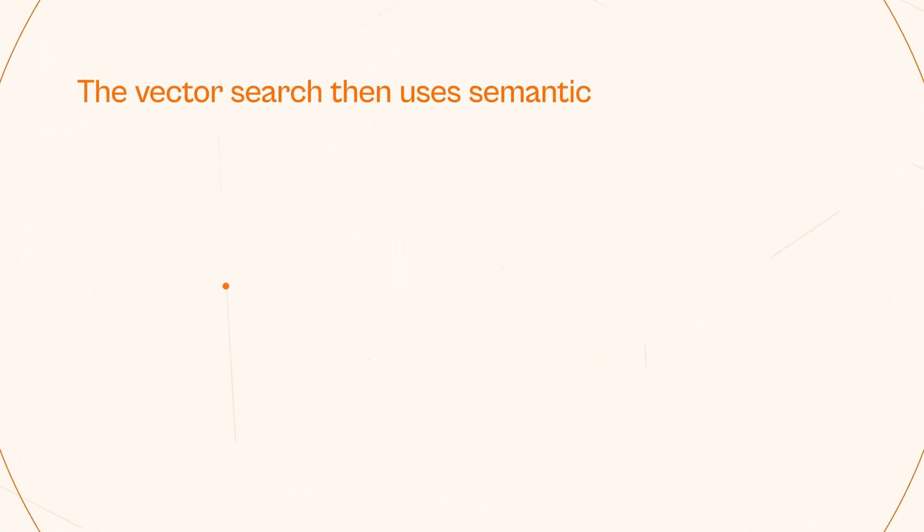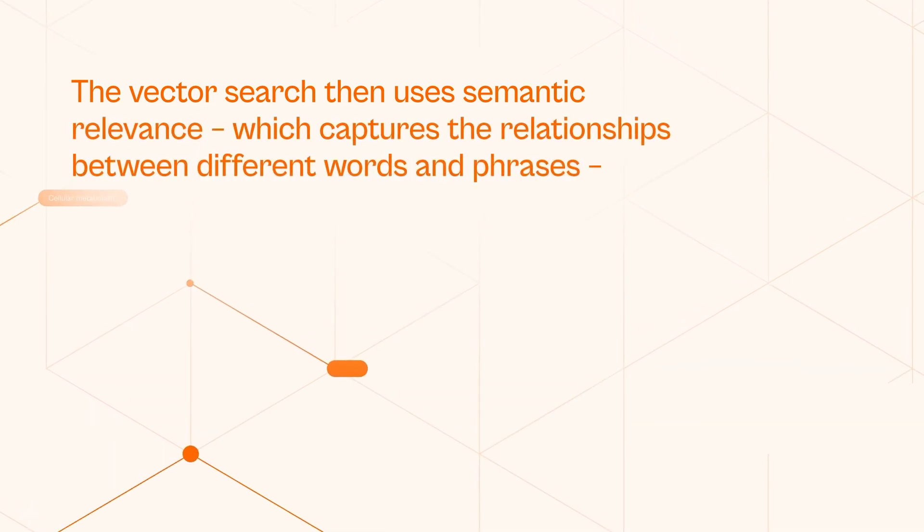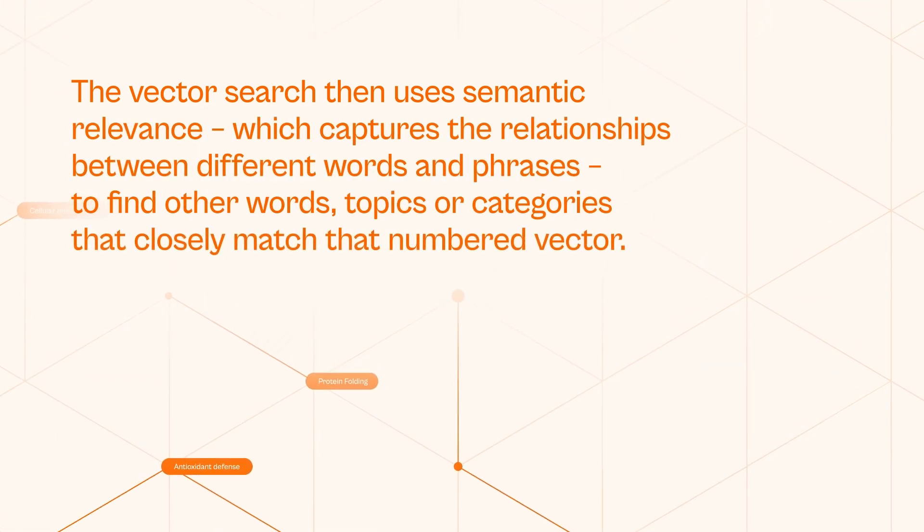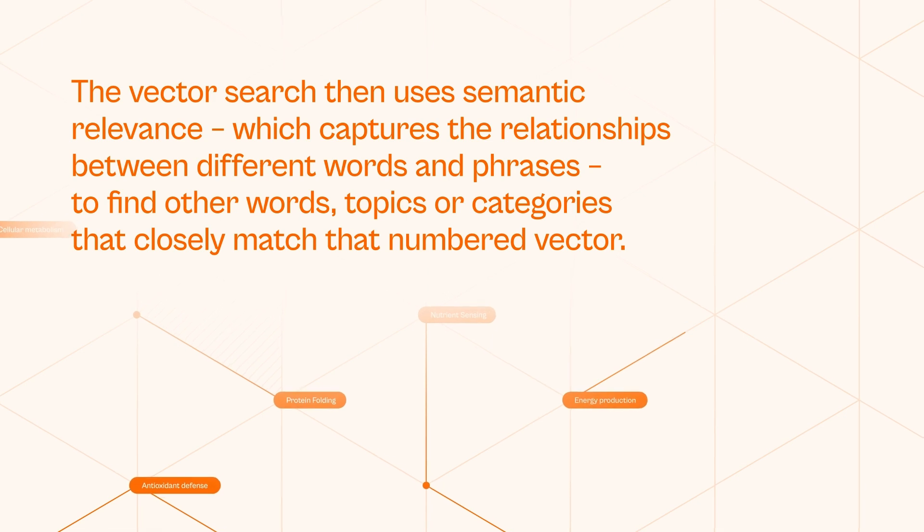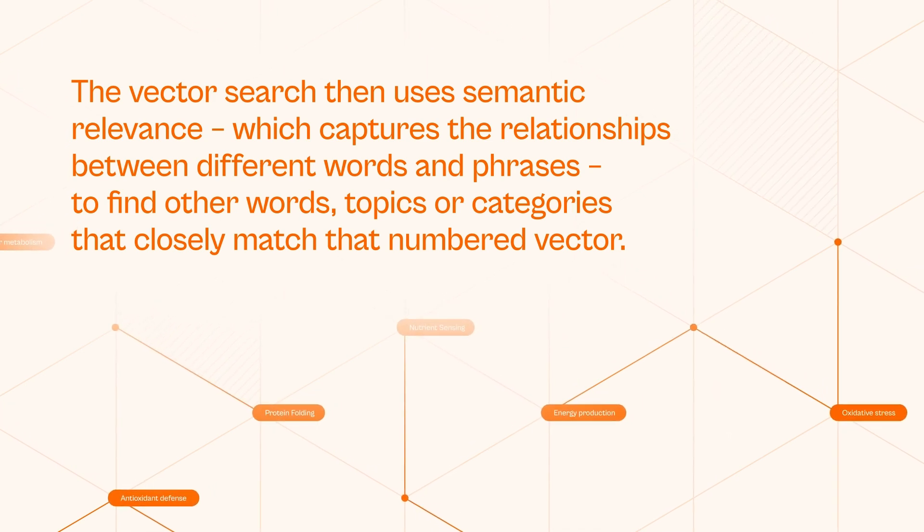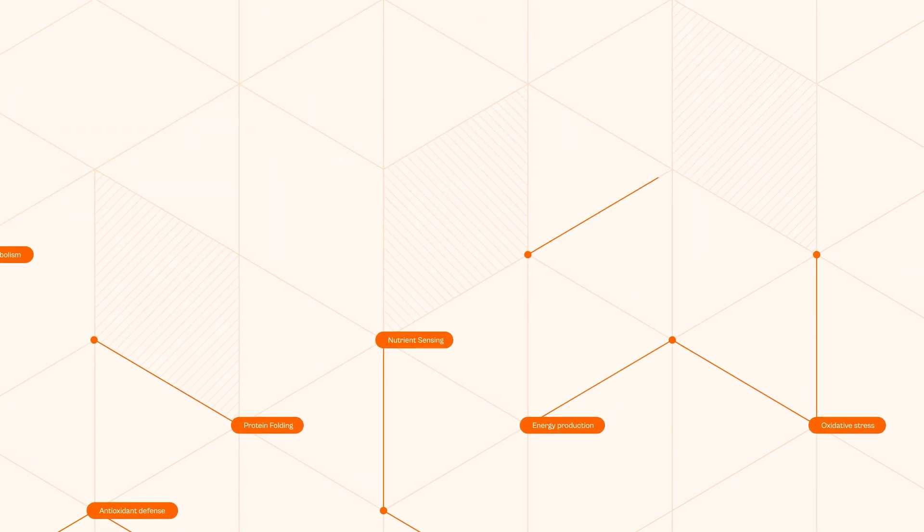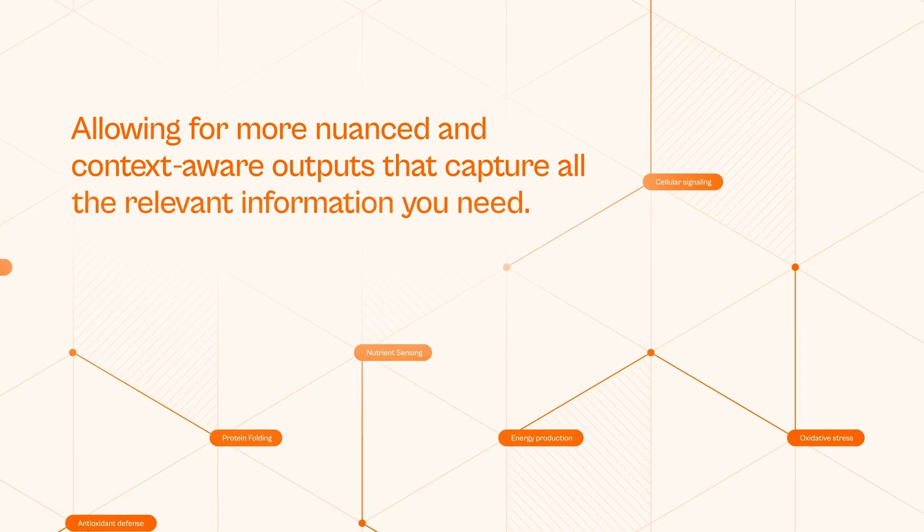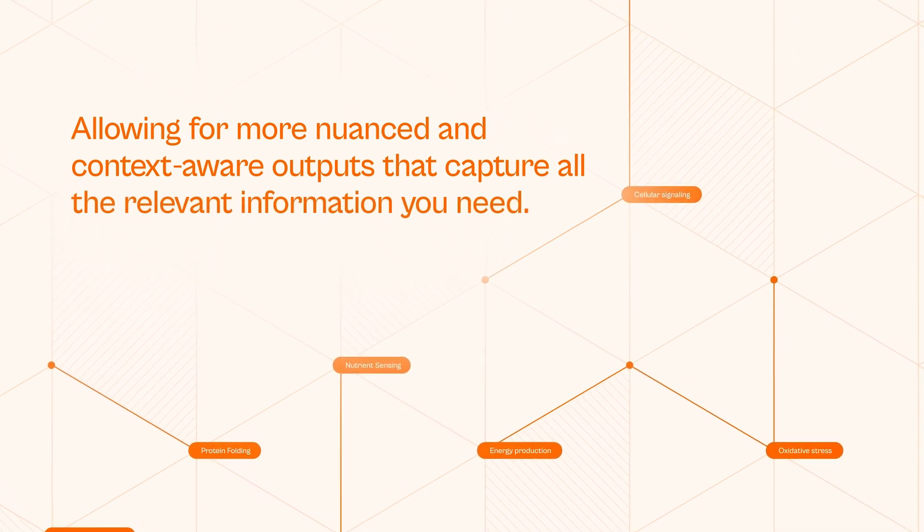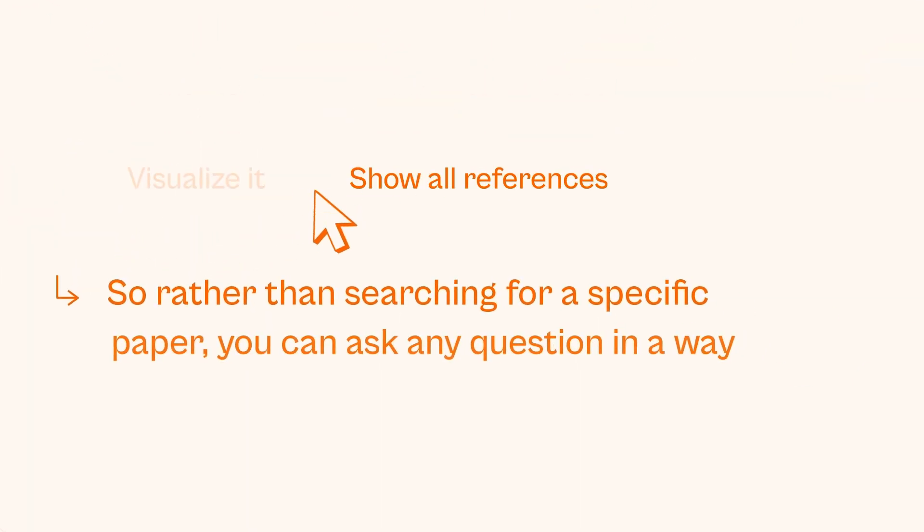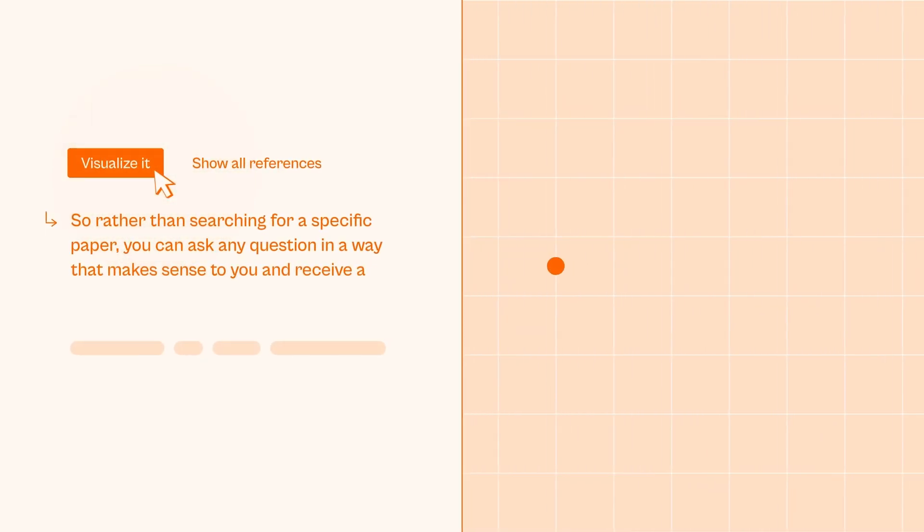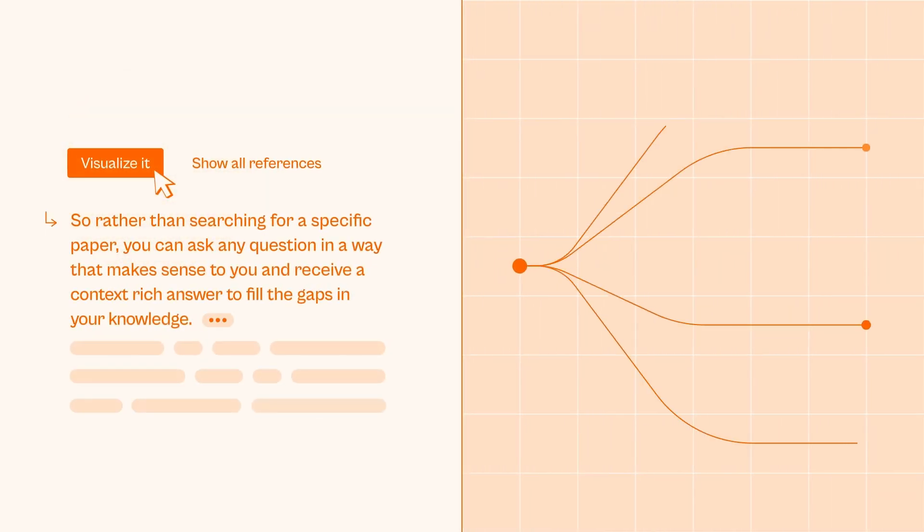The Vector Search then uses semantic relevance which captures the relationships between different words and phrases to find other words, topics or categories that closely match that numbered vector, allowing for more nuanced and context-aware outputs that capture all the relevant information you need. So, rather than searching for a specific paper, you can ask any question in a way that makes sense to you and receive a context-rich answer to fill the gaps in your knowledge.